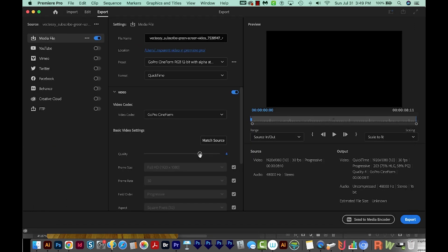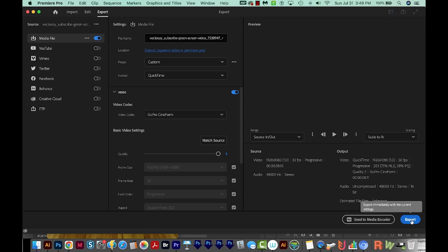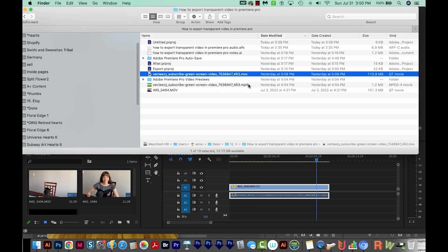And then I want to make sure my quality here is at five. We want it to be the highest quality that it can be. And then we'll export this. And now I'm just going to double check that it worked. And that export creates a .mov file.